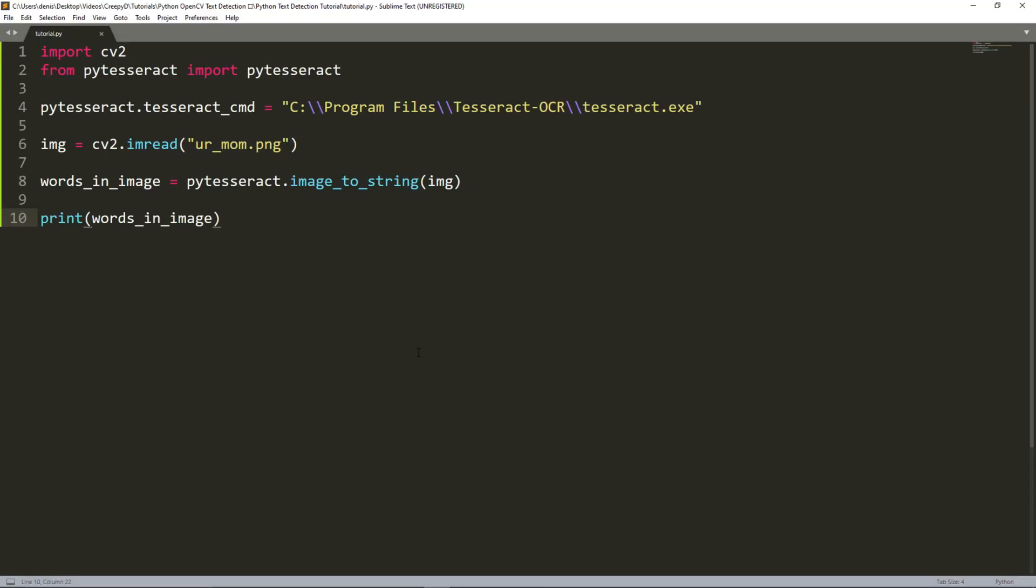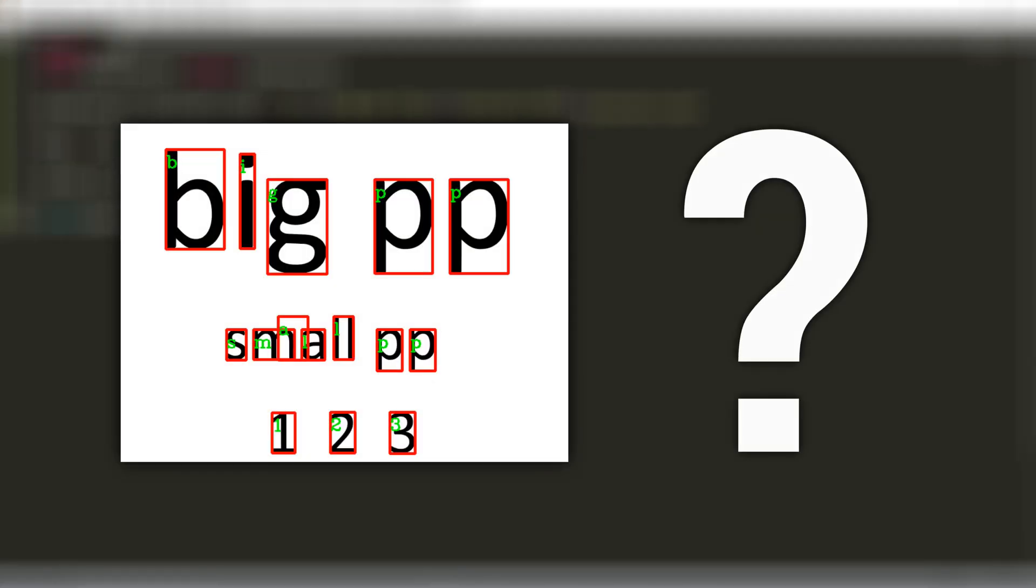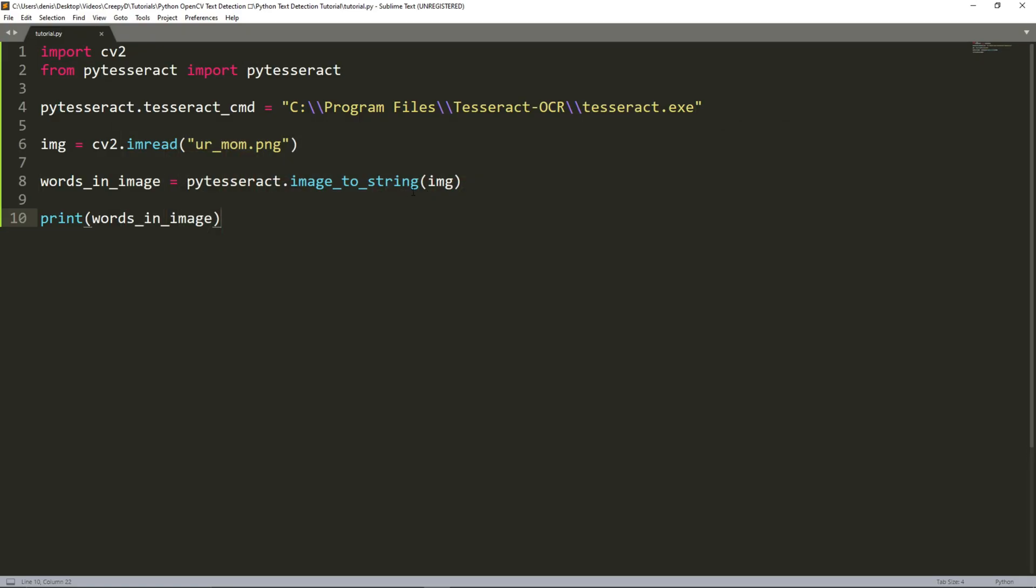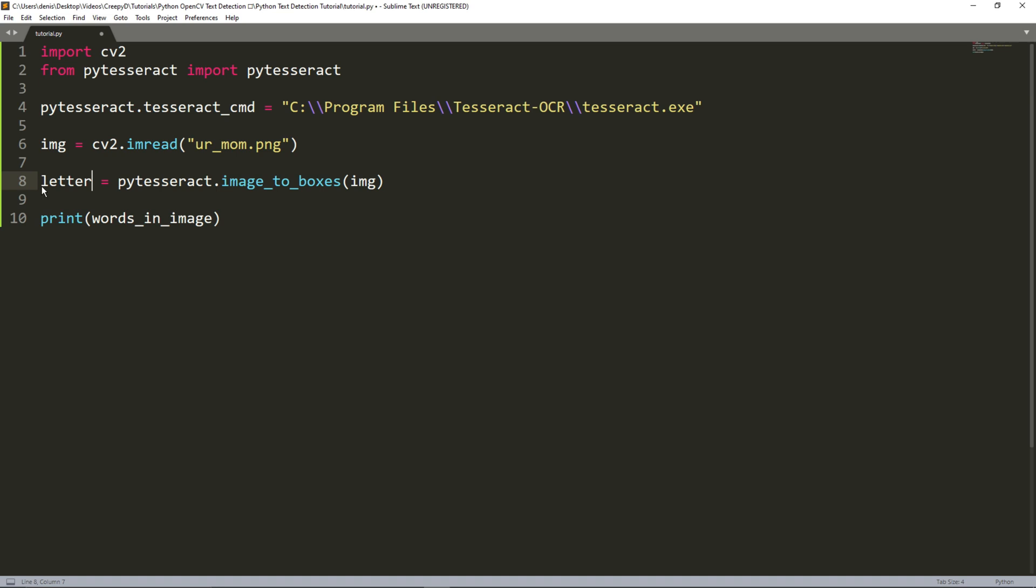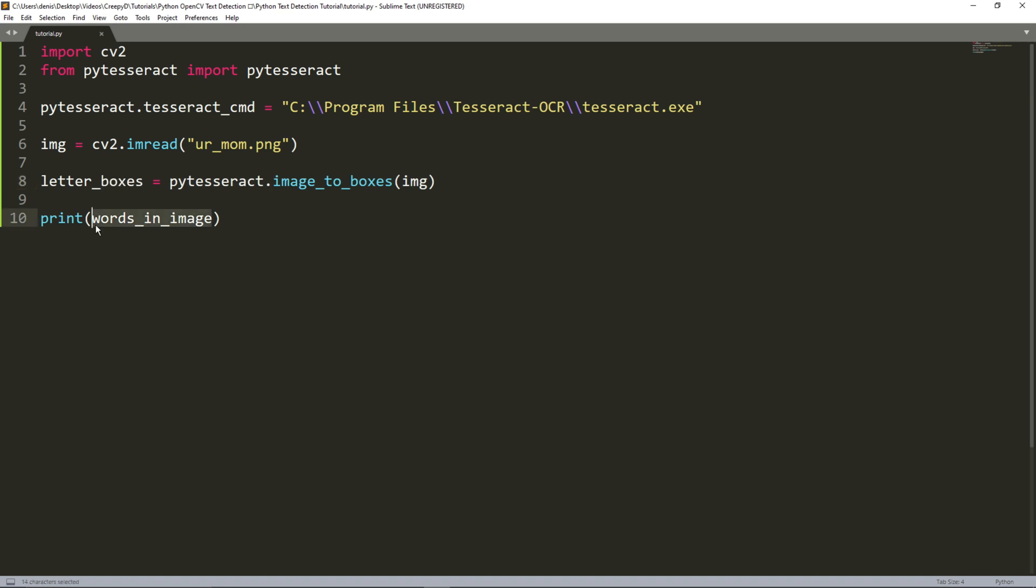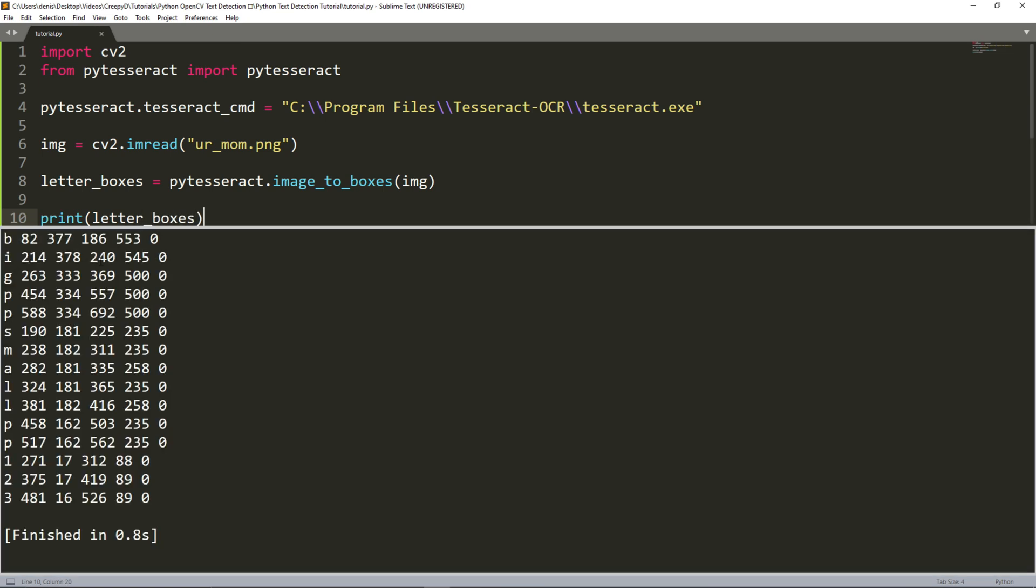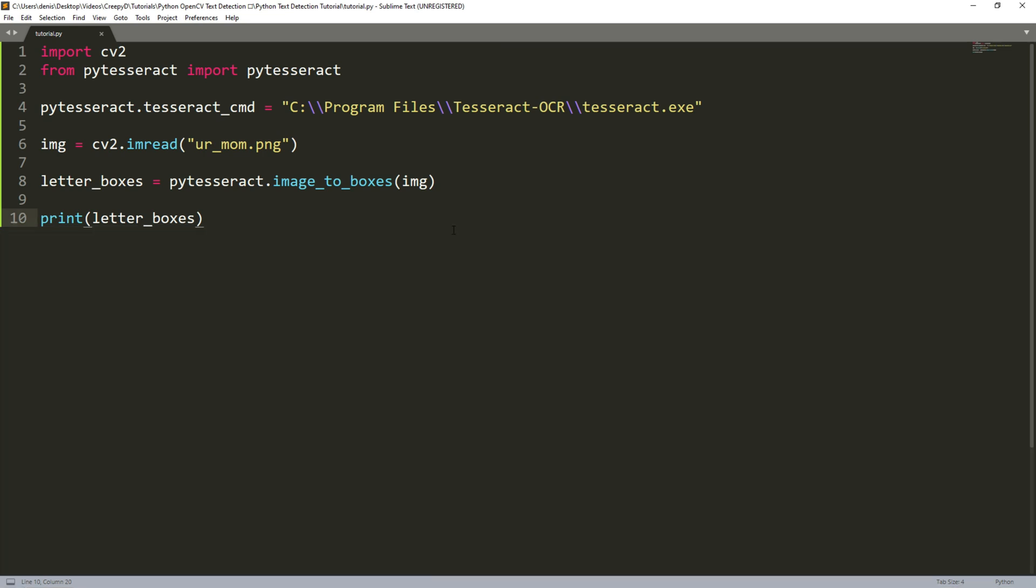Alright cool but how do we draw a rectangle around each character in the image? Well we need to change this image to string function to image to boxes. We can also change the variable name so that it fits the return value of this function. Something like letterboxes. After that we can print the value of letterboxes to see what it contains. As we can see we get a line of output for each character and its bounding box coordinates.